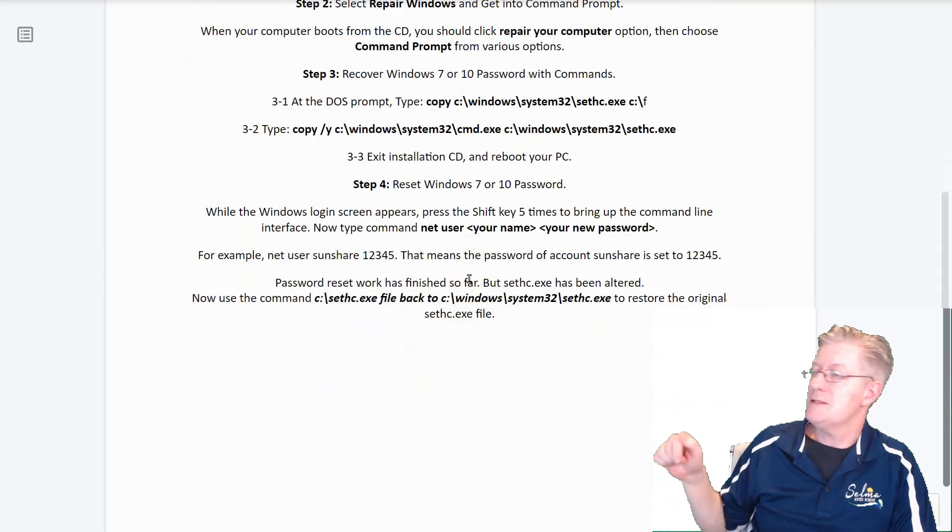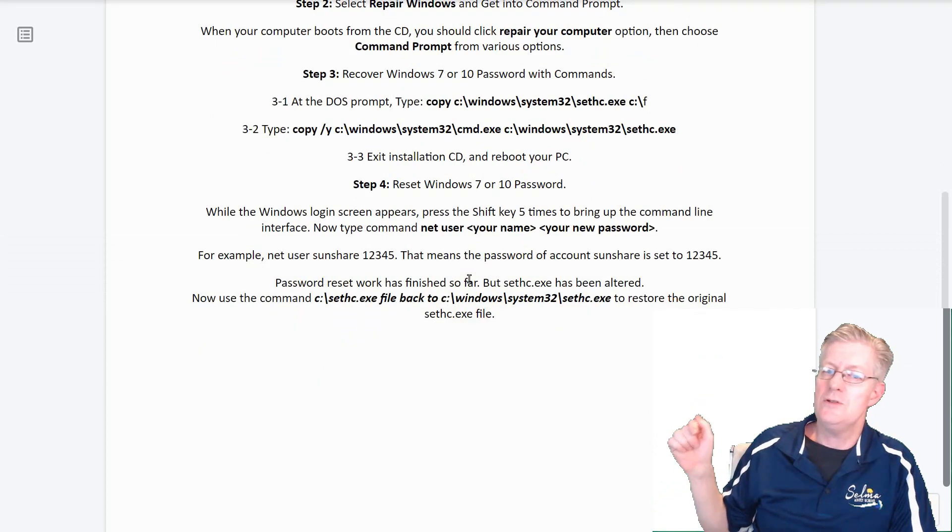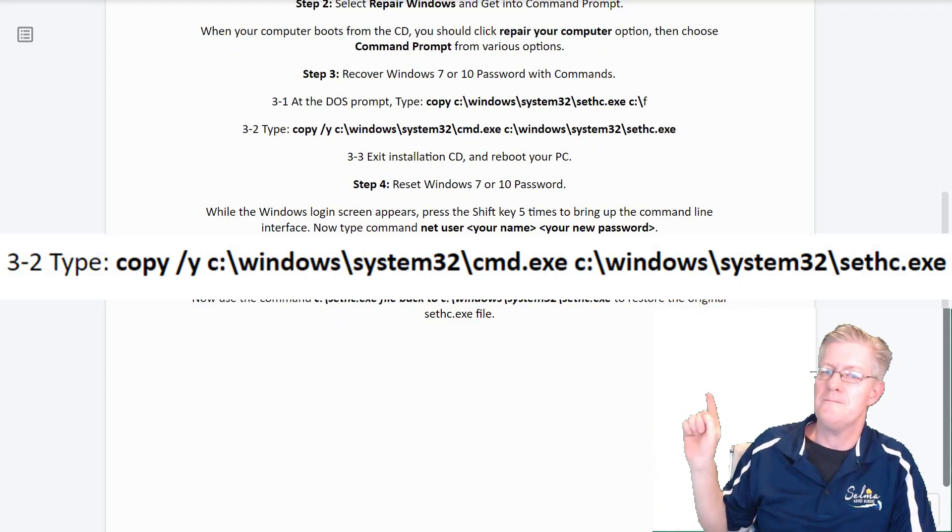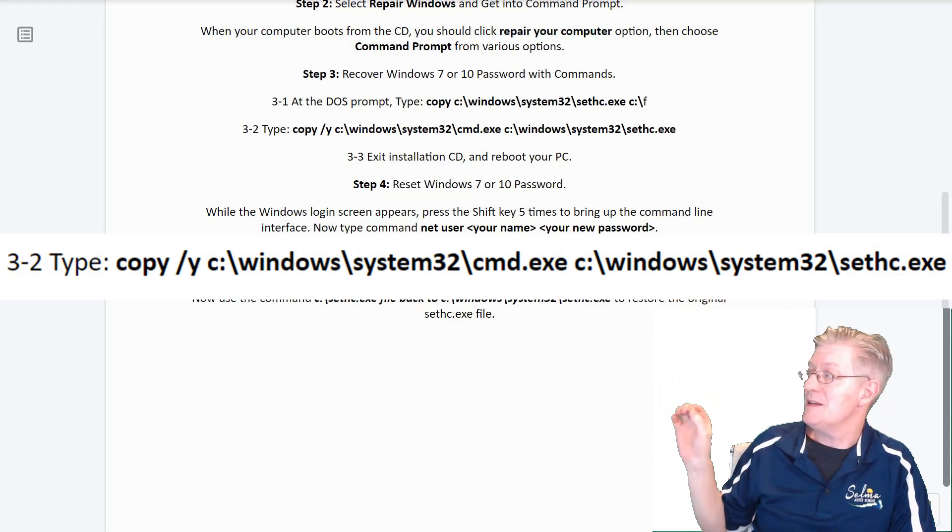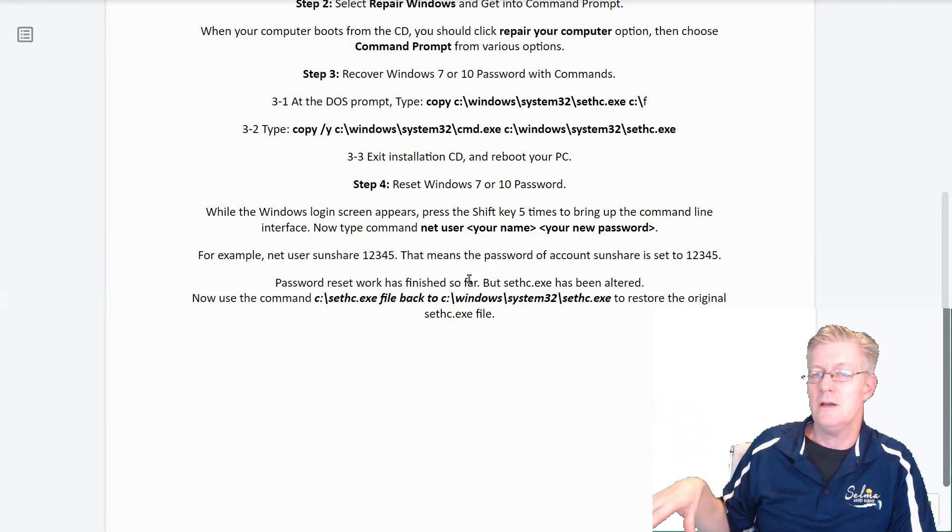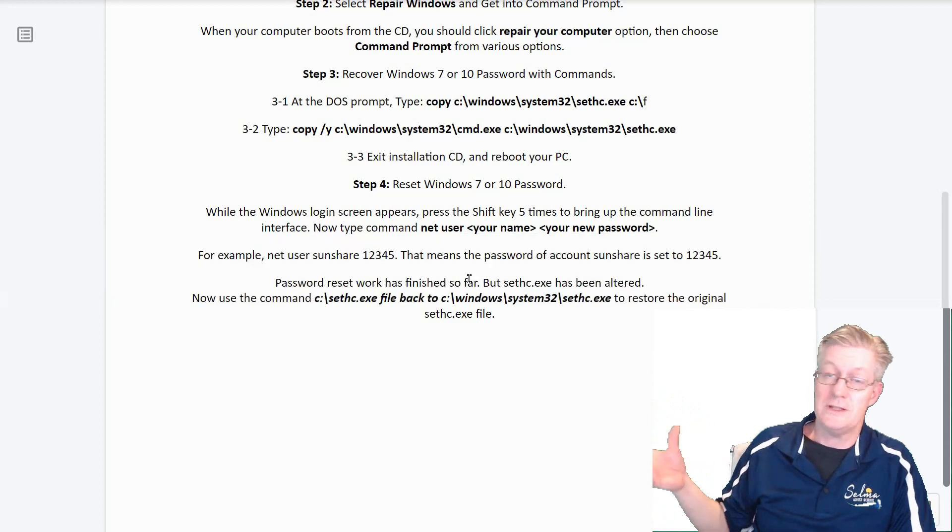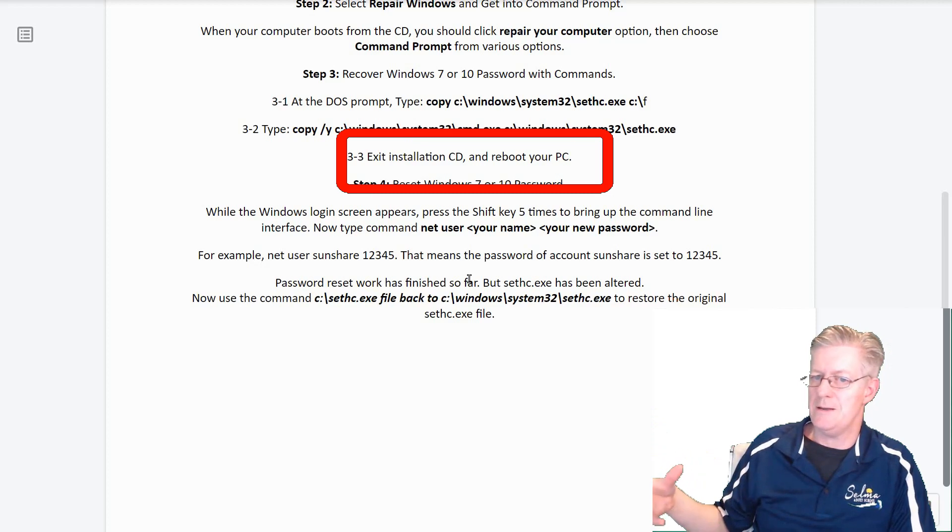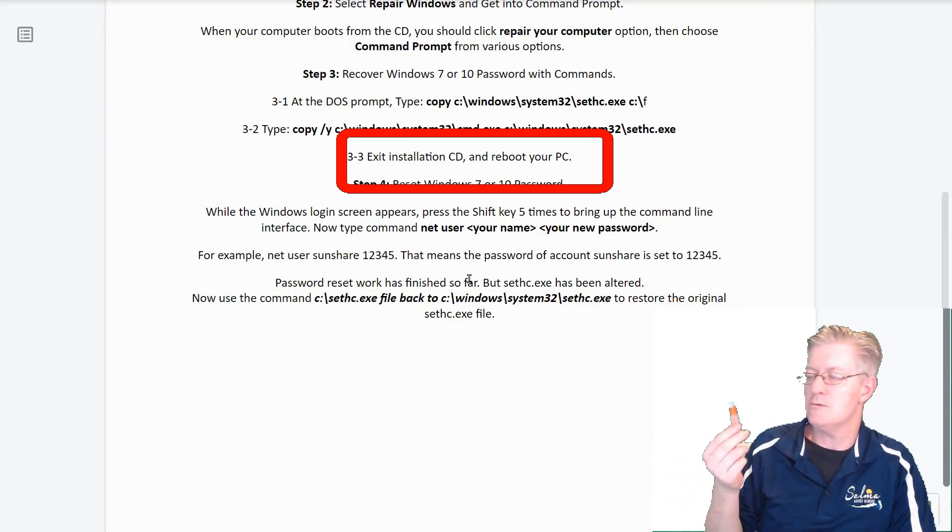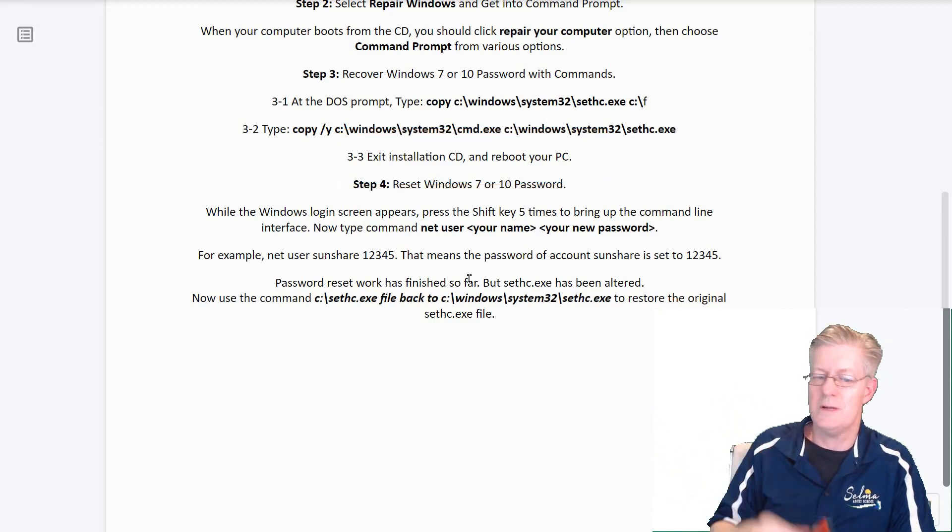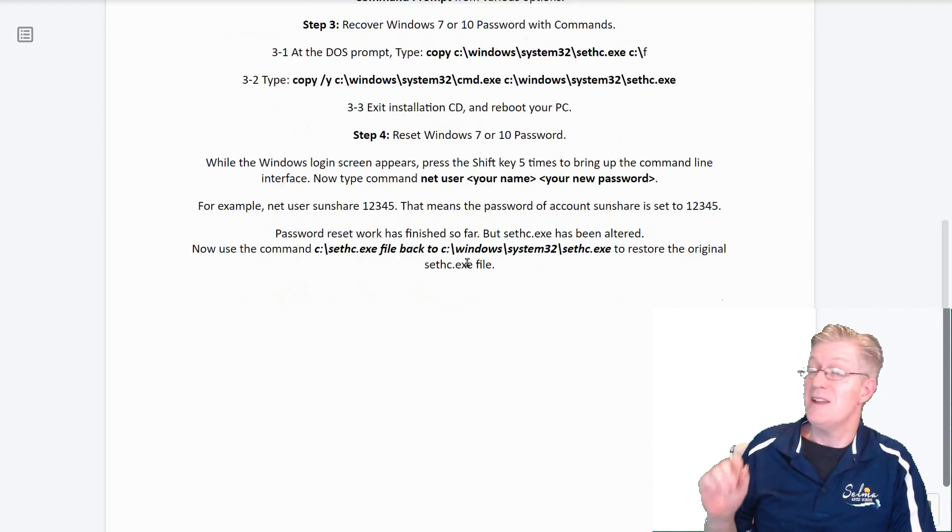Next step 3-2, type the next command that you see there. And then step 3-3, you'll exit the installation, either CD or the boot, and then reboot your PC. Of course you can remove the USB drive.